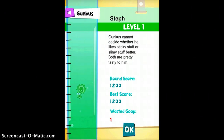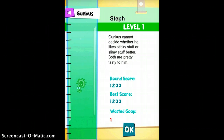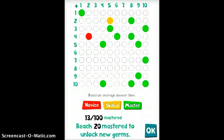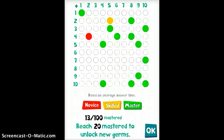Now it gives you your score — wasted goop, which would be the one that I got incorrect. You can go ahead and tap okay, and it will give you your skill levels. This would be something that would probably be much more useful to a teacher rather than a student, but it's very interesting.